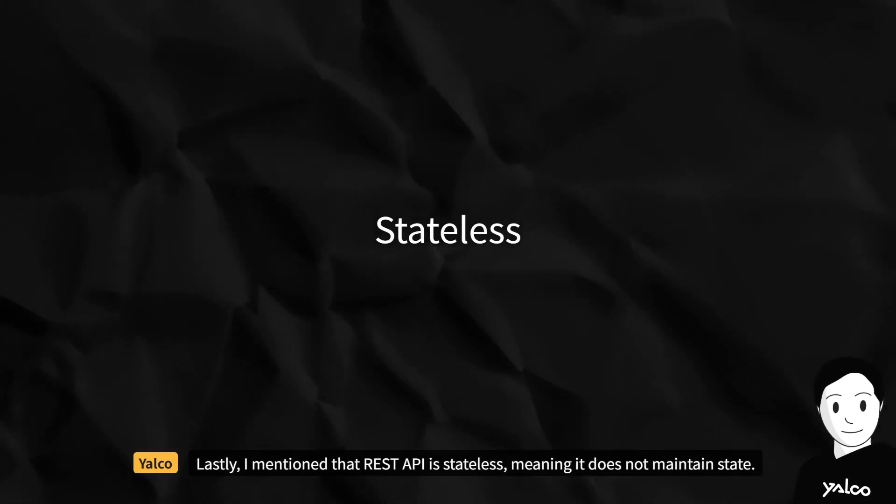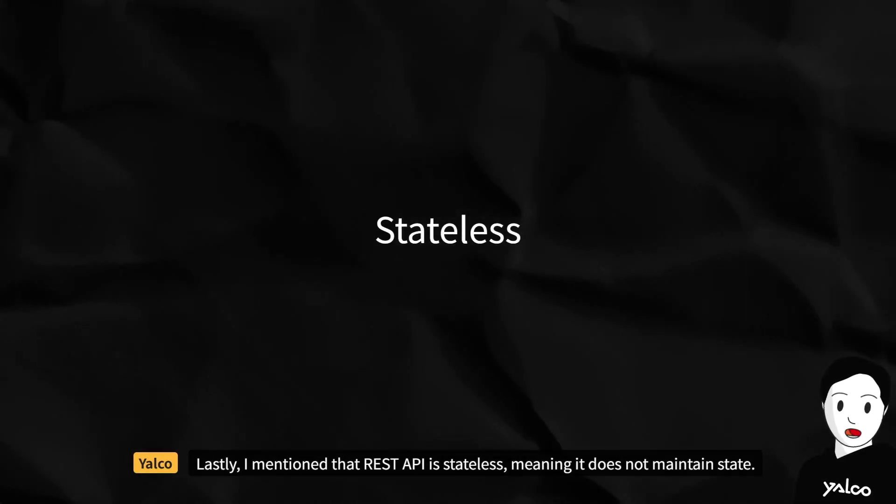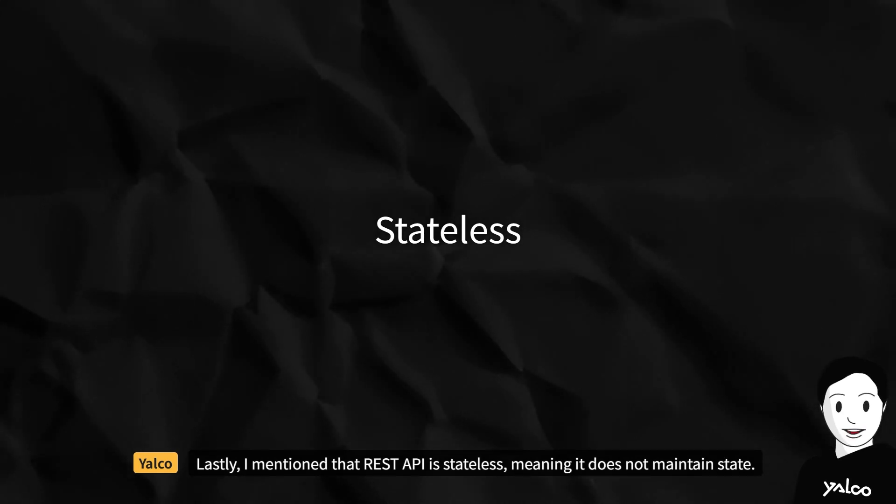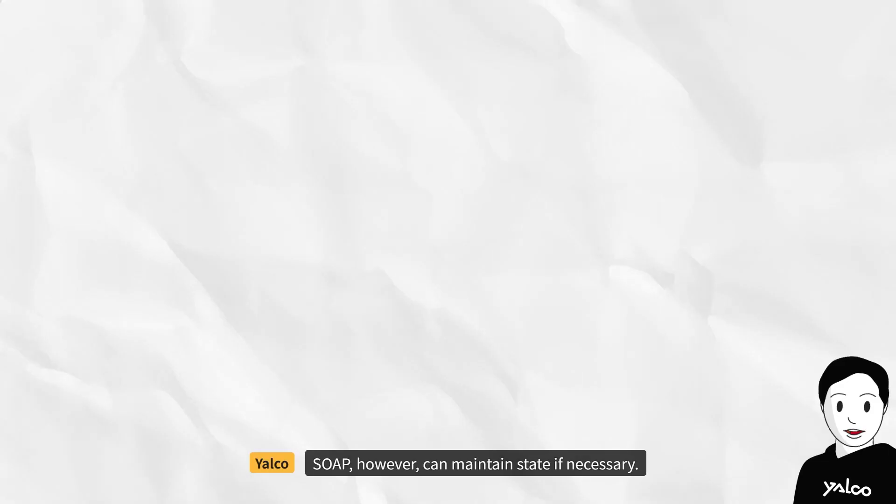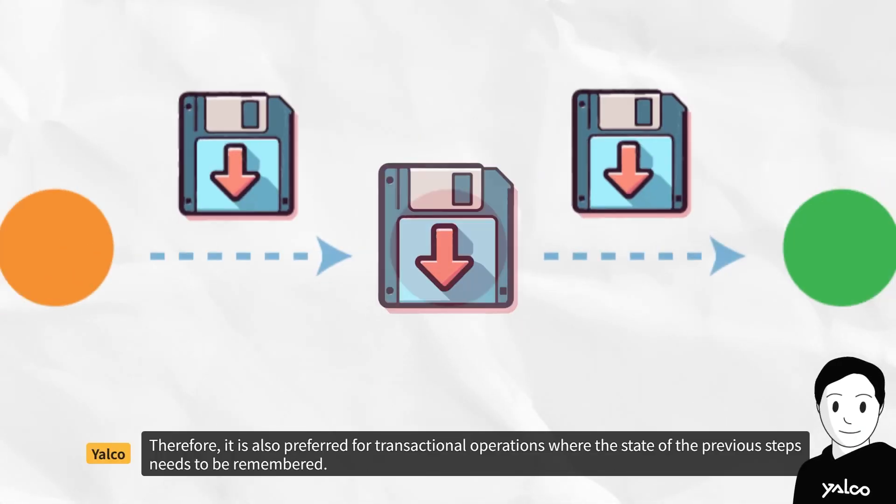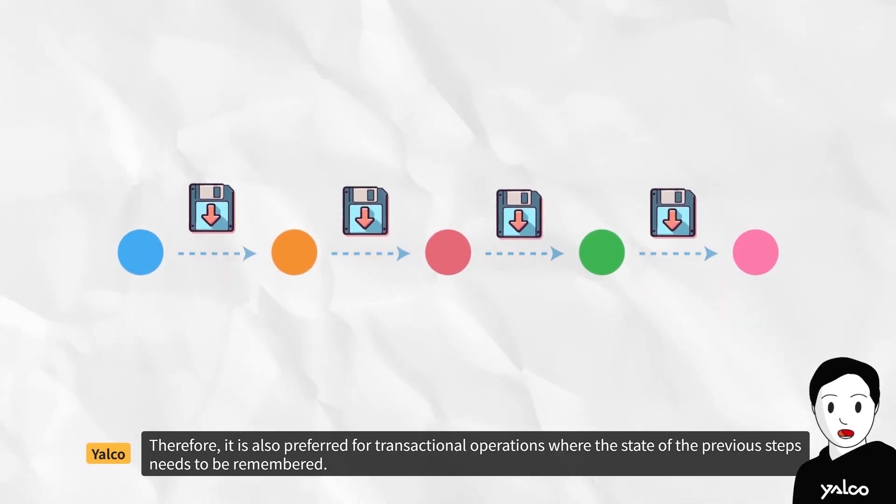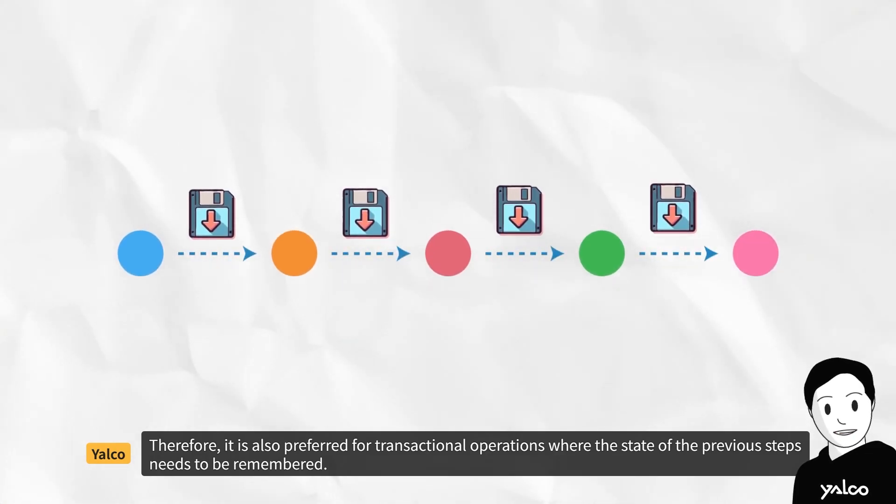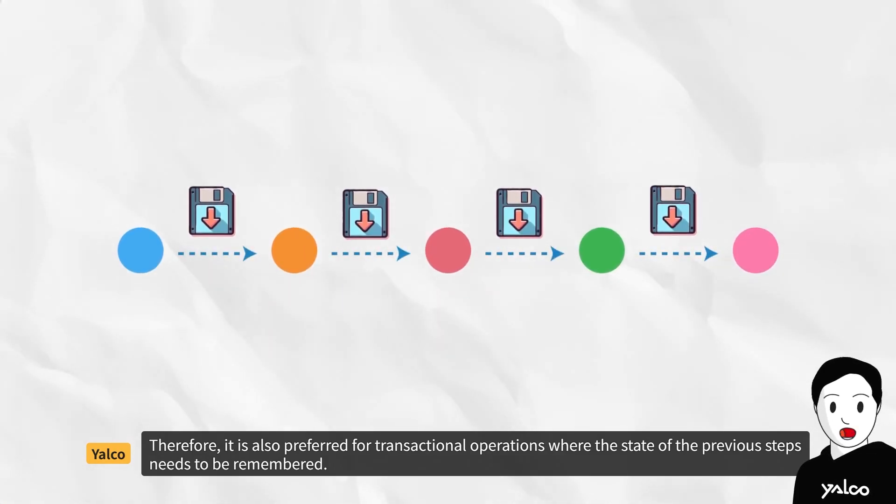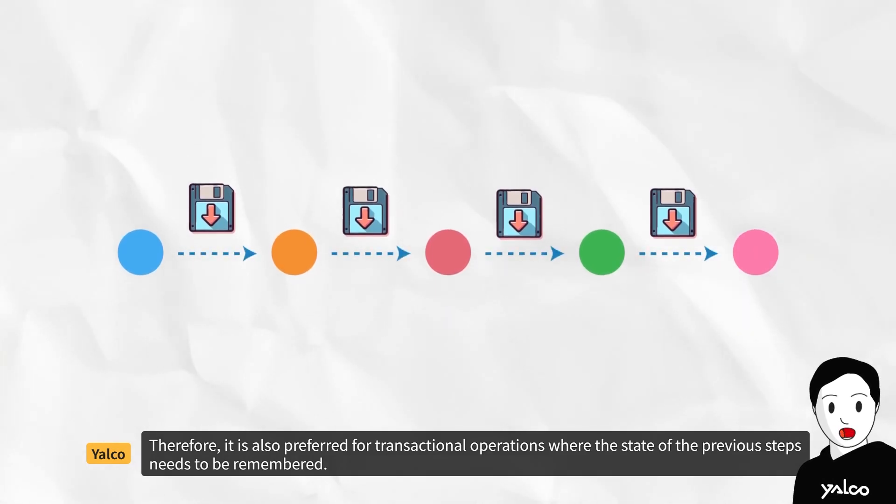Lastly, I mentioned that REST API is stateless, meaning it does not maintain state. SOAP, however, can maintain state if necessary. Therefore, it is also preferred for transactional operations where the state of the previous steps needs to be remembered.